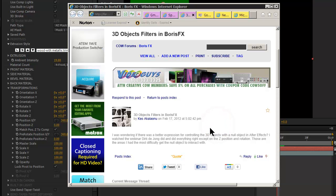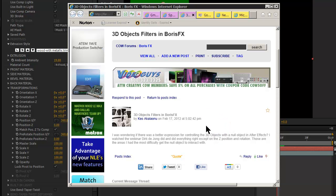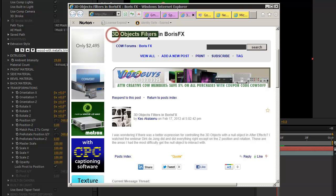Hello, this is Dirk DeYoung from Boris FX, and someone here on the Creative Cow forum has posted a question about 3D object filters.